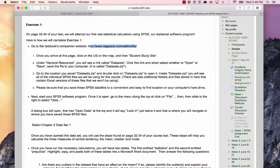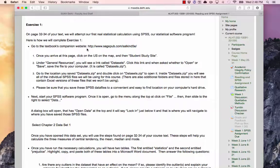This course will make use of several data sets. It's much easier to download and open the data sets than it is to actually type the numbers in yourself. These are available through the publisher of the textbook.